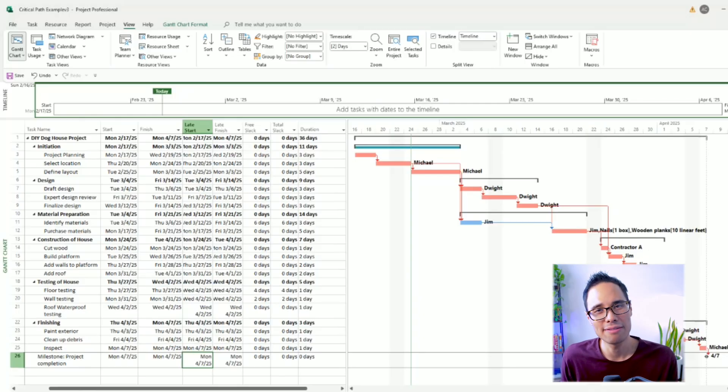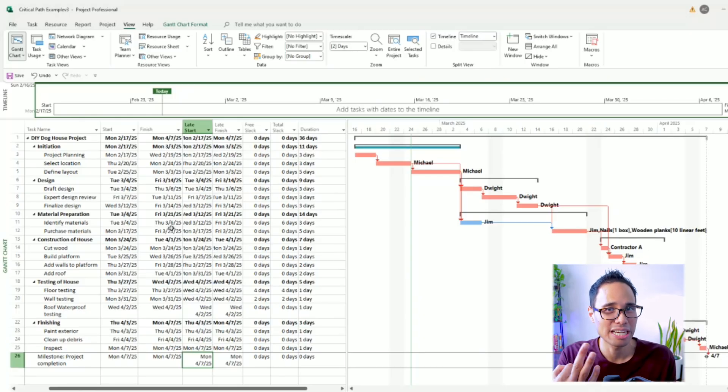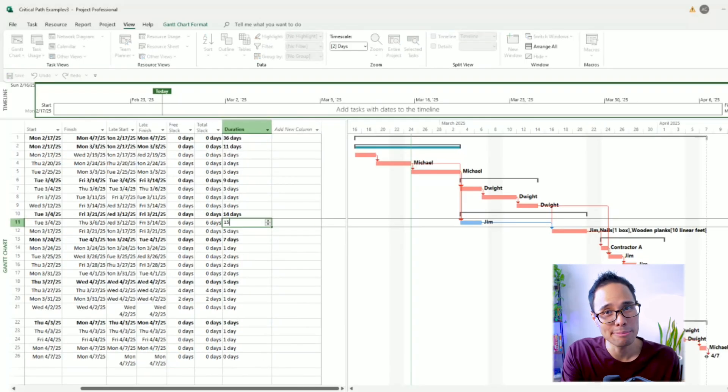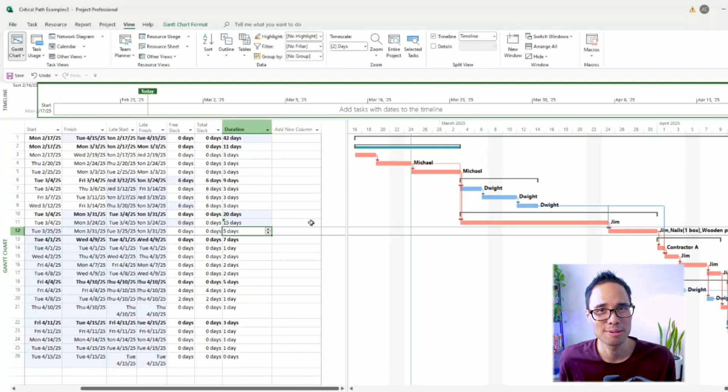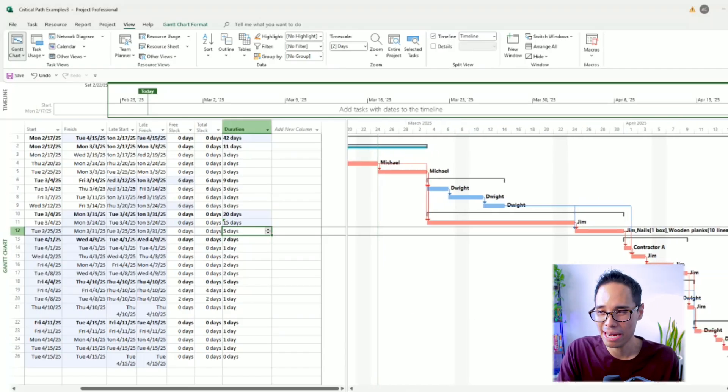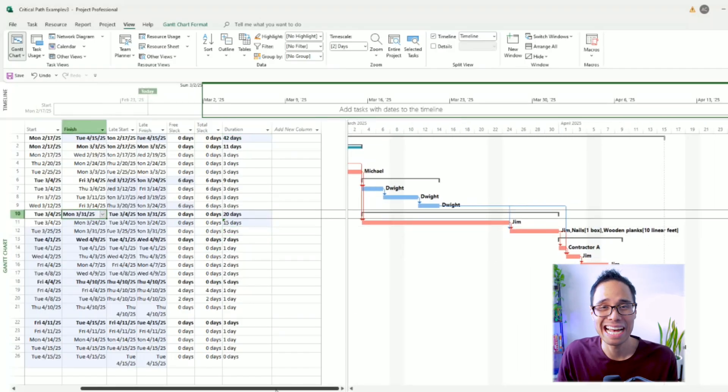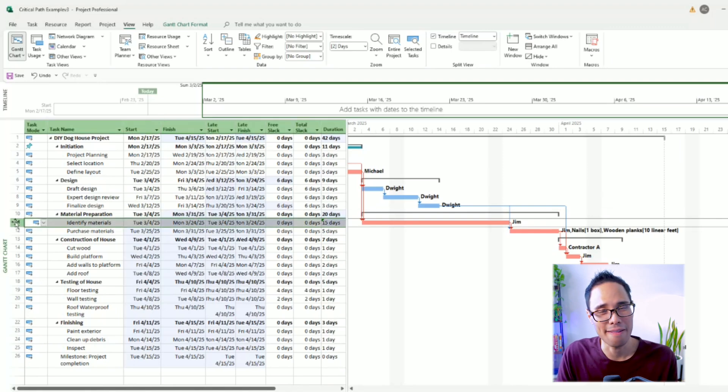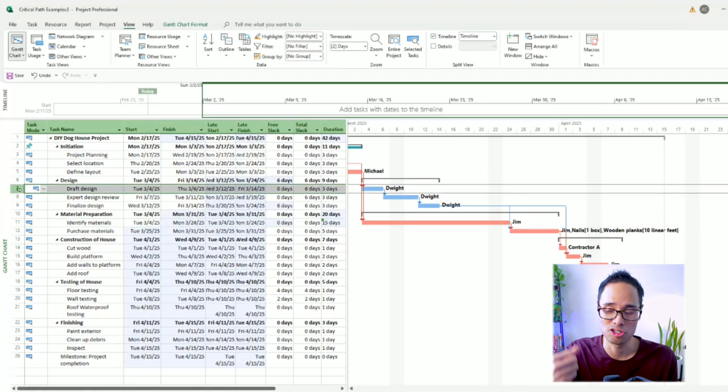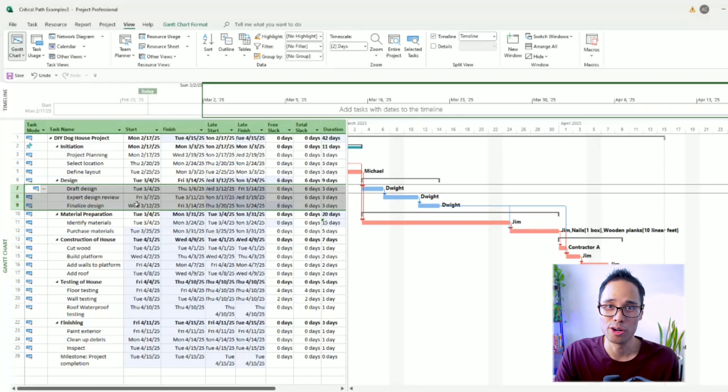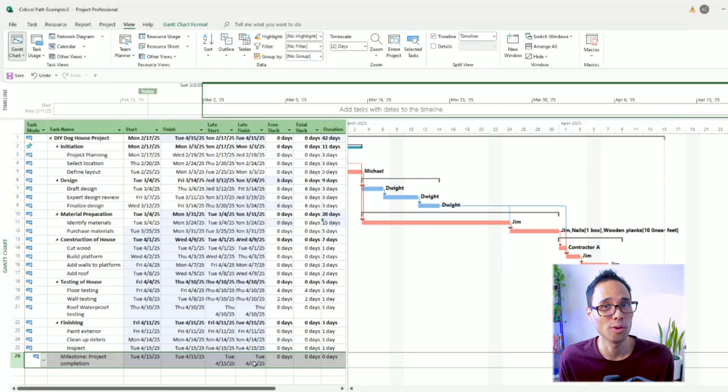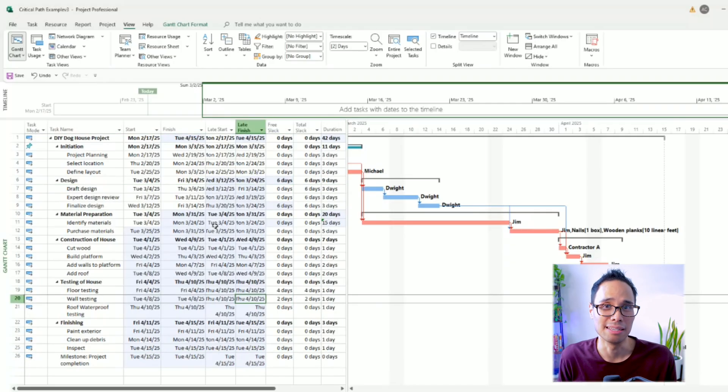So instead of having the task for identify materials take only three days in duration, let's change it so it takes a much larger time duration of 15 days. When we make this change, this task automatically goes on to the critical path. The task itself turns red on the Gantt chart. And the three tasks above it for draft design, expert design review, and finalized design are no longer on the project's overall critical path. And guess what? Our project's finish date has been pushed back to April 15.